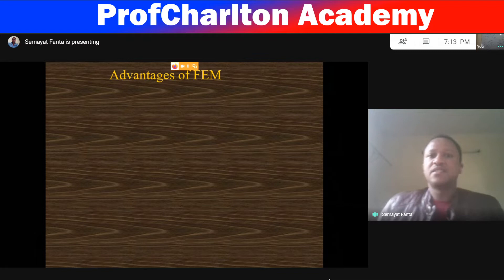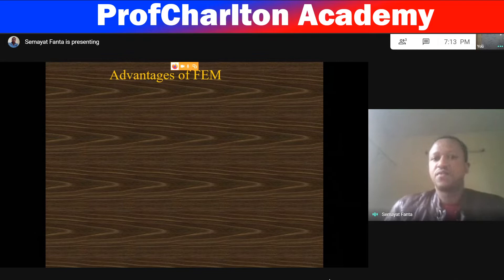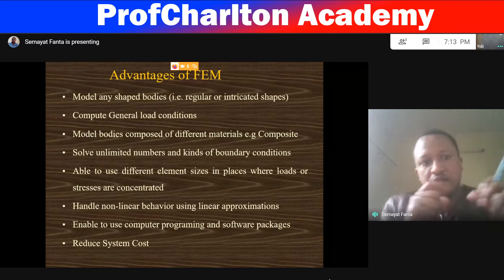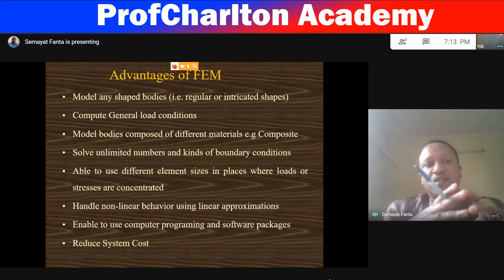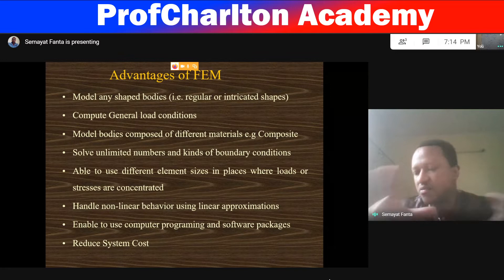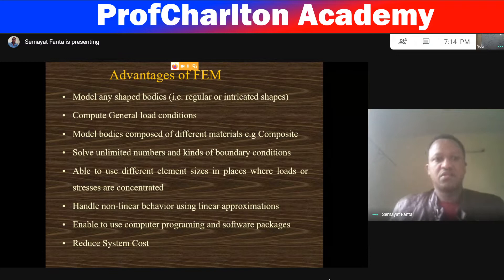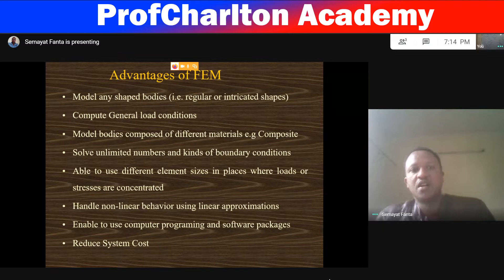The advantage of finite element — the first one is modeling regular or irregular shaped bodies, like intricate shapes. To compute general load conditions, finite element helps us to compute general load conditions.